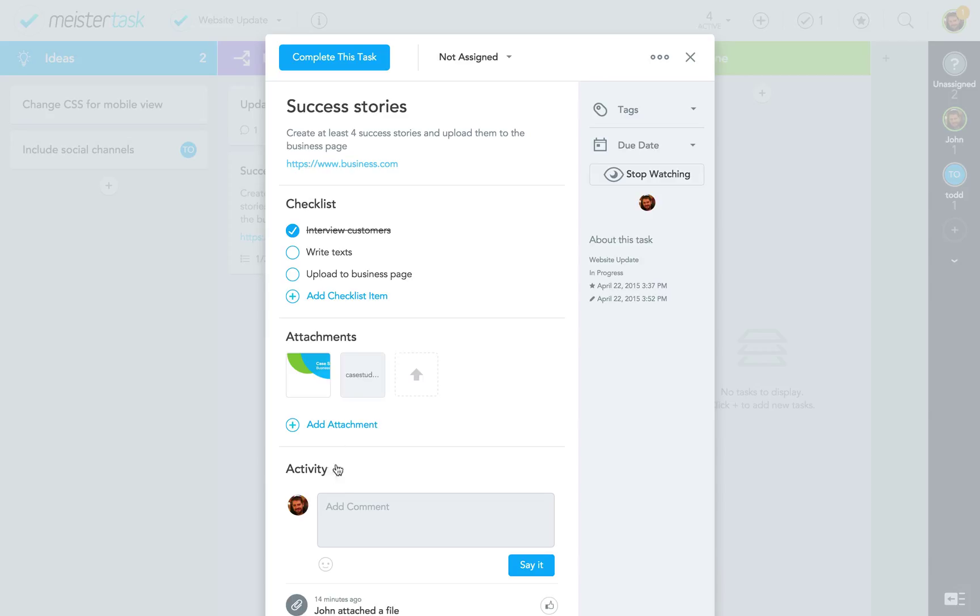In the task activity stream you can leave comments. This is a great way to communicate with other team members about the progress of a task or ask questions.